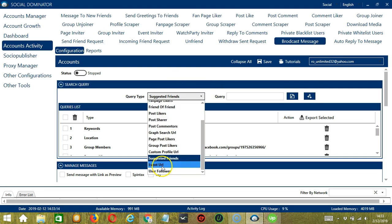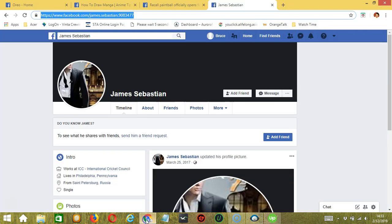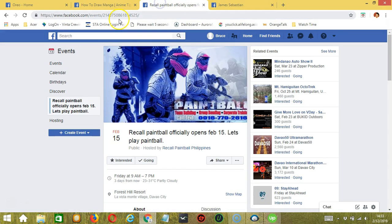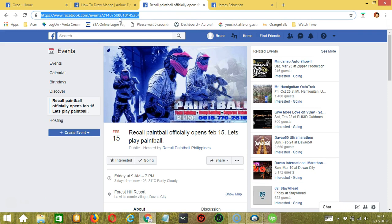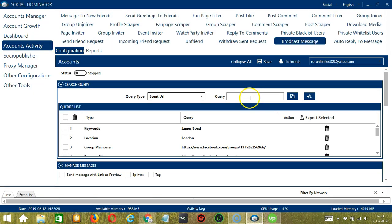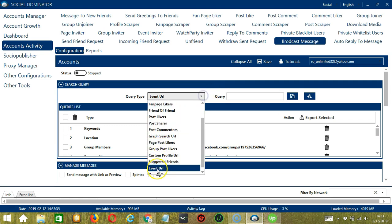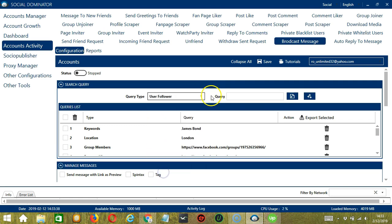Next we have Event URL. So we need a Facebook event for this one. Let's use this particular Facebook event. Copy the Event URL and paste it in the Query box. Click Add. So the Facebook users who are interested in that specific event will be targeted. Finally, we have User Follower. For this one, we need a specific profile URL again. Copy the profile URL, paste it here, and click Add. And it will target that specific Facebook user's followers.